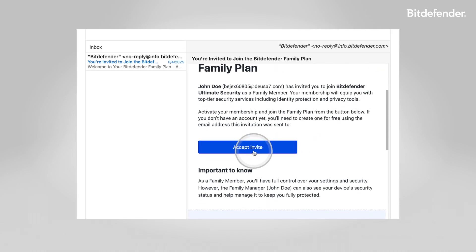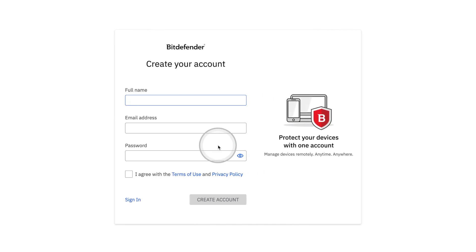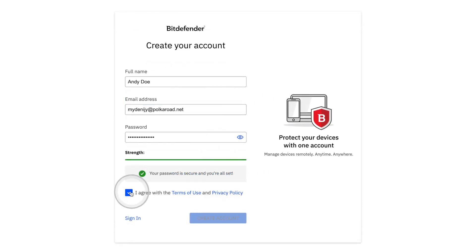This takes them to the Bitdefender Central page. If they already have a Bitdefender account associated with that email, they can sign in to claim the shared subscription. If not, they'll need to create an account using the same email the invitation was sent to.